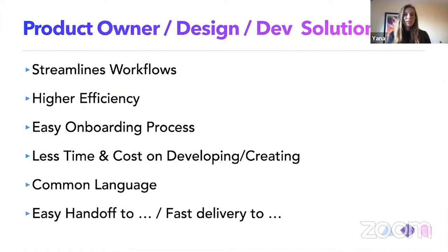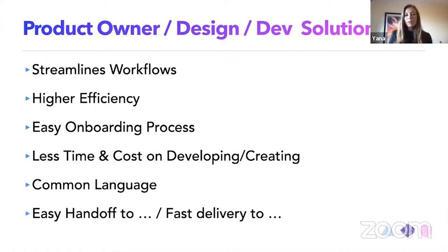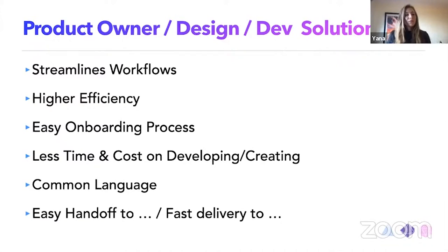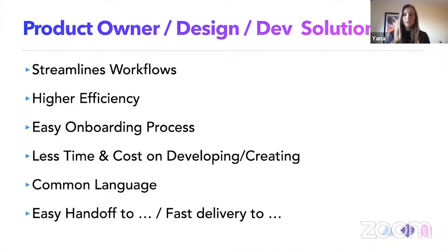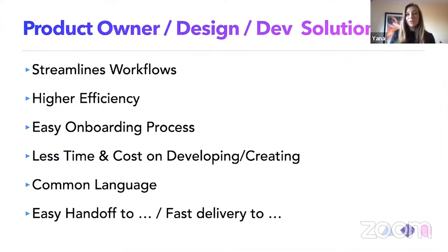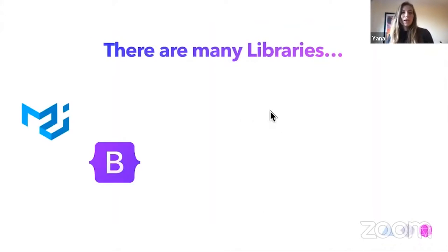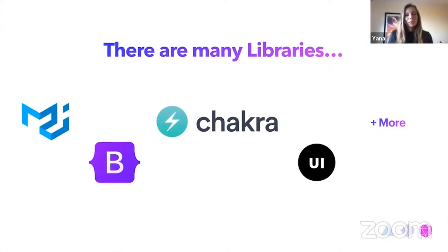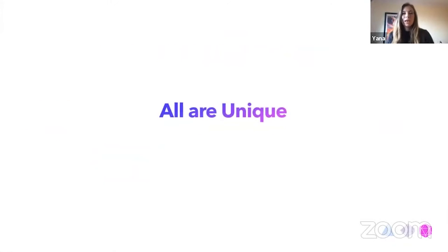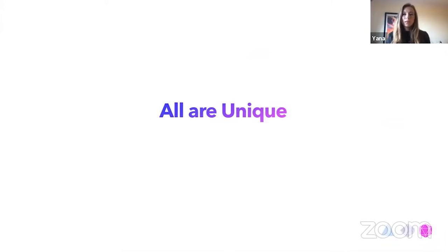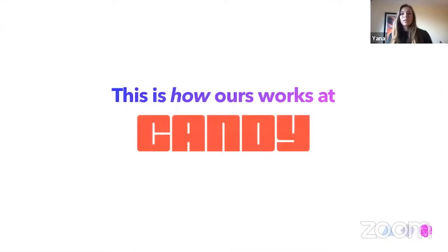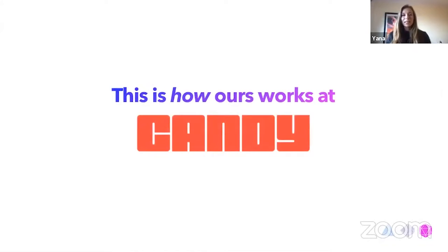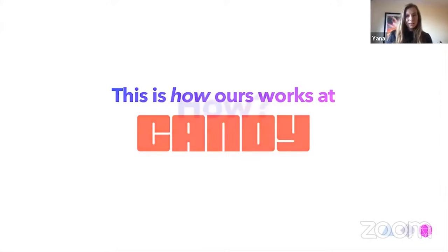And it's very easy to hand off to design team, to developers, to product, and a very fast delivery to production. So we don't really need to spend so much time trying to reinventing the wheel. But there are so many libraries already available. Why are we using yet another one? Because they're all unique, and our one is unique for us. It's unique for Kandy. And this is how it works in Kandy.